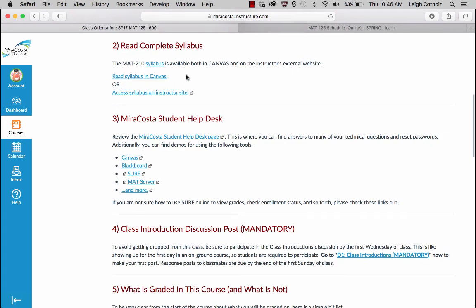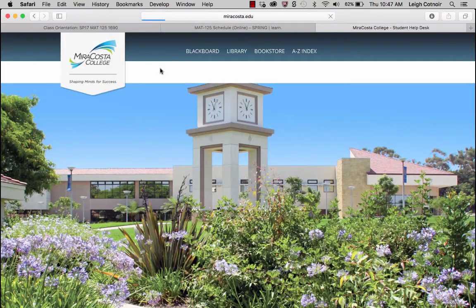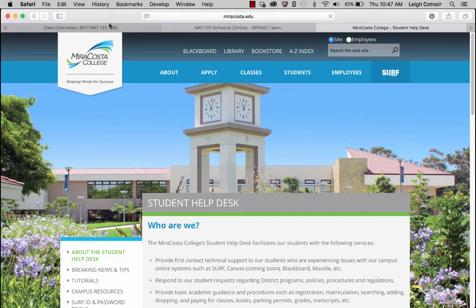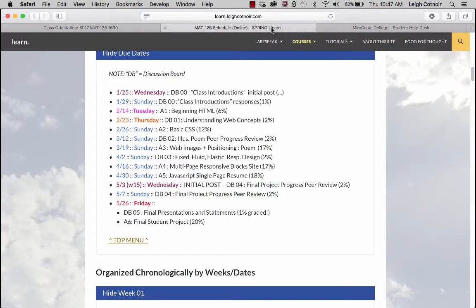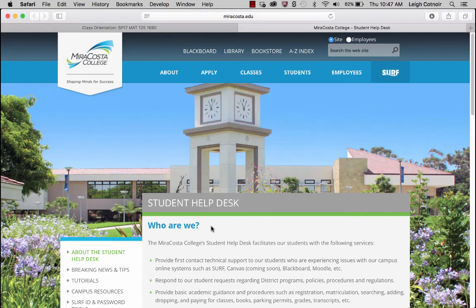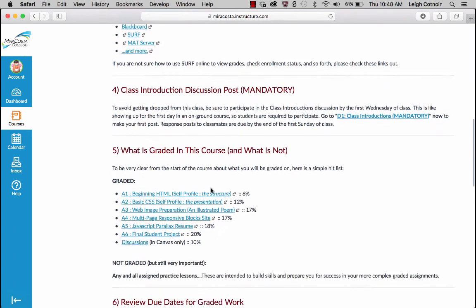Complete the syllabus — I'm not going to read the entire thing to you; I'm only going to talk about the highlights. Everything else you'll have to read, and you're responsible for reading the whole thing. The Help Desk — if you haven't visited the student help desk, I can't encourage you enough to go to it. I currently have this orientation set up so that everything opens in a brand new tab so you can easily navigate back to the orientation. The help desk has all their hours of operation and contact information — pretty valuable.